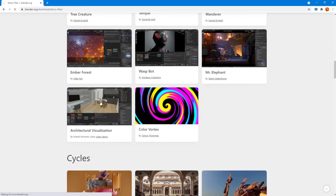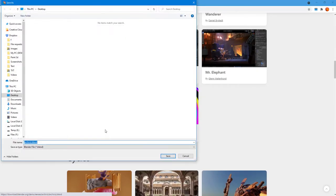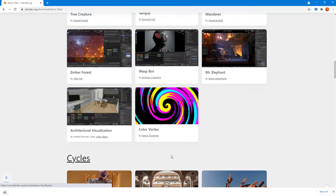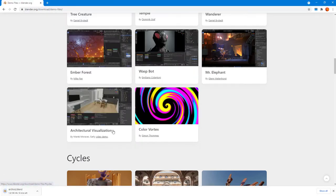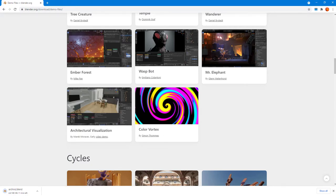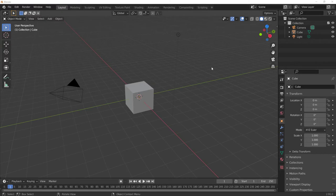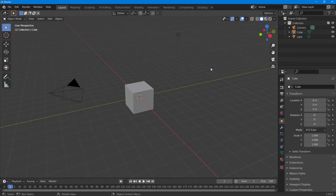I'm going to go with the EEVEE render — specifically this architectural visualization. I'll click on it and download it to my desktop folder. Let's click Save. It's downloaded — it's around 195 MB. The download for the demo file has now been completed.